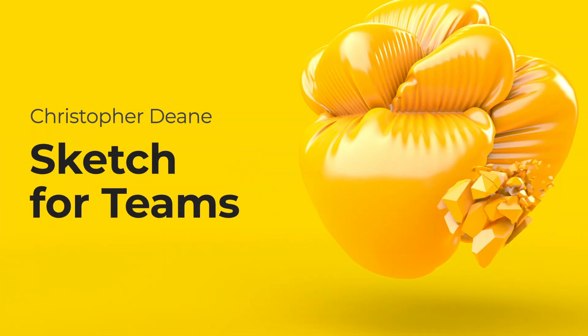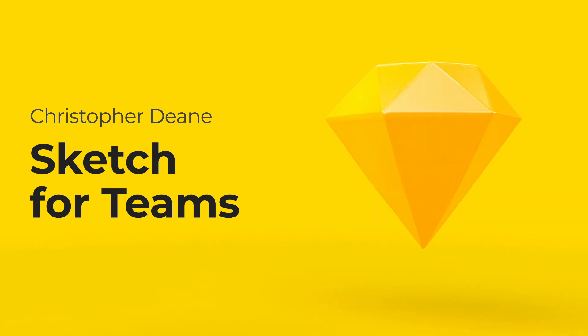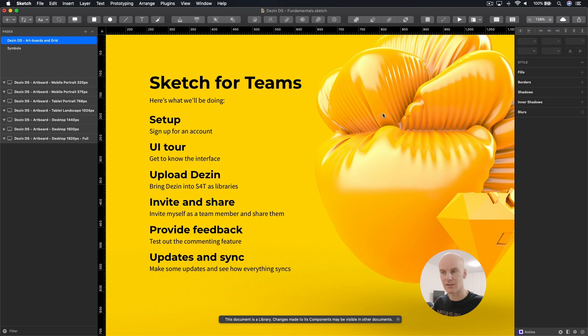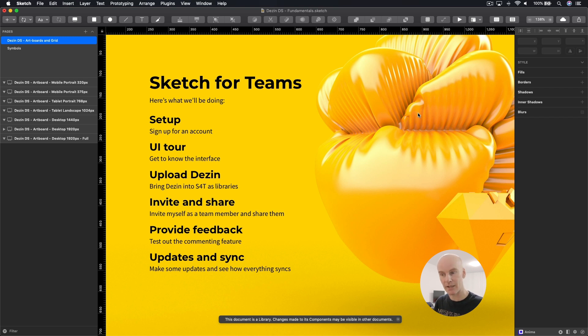Hi, I'm Christopher Dean and tonight I'm going to try and bring my design system called Dezin into Sketch for Teams. Looking at the rundown, we're going to go through the setup — this is a good time because my license is about to run out. We'll take a quick look at the UI, upload Dezin, bring the libraries into Sketch for Teams, invite myself, make some changes, provide feedback, and see if it all syncs. Let's go to the Sketch for Teams site.